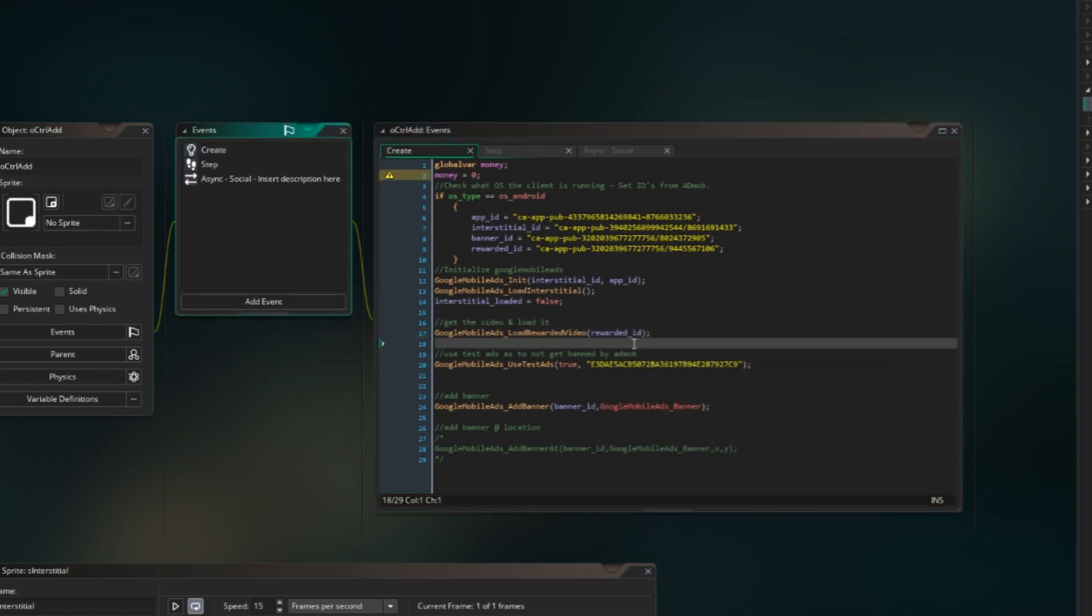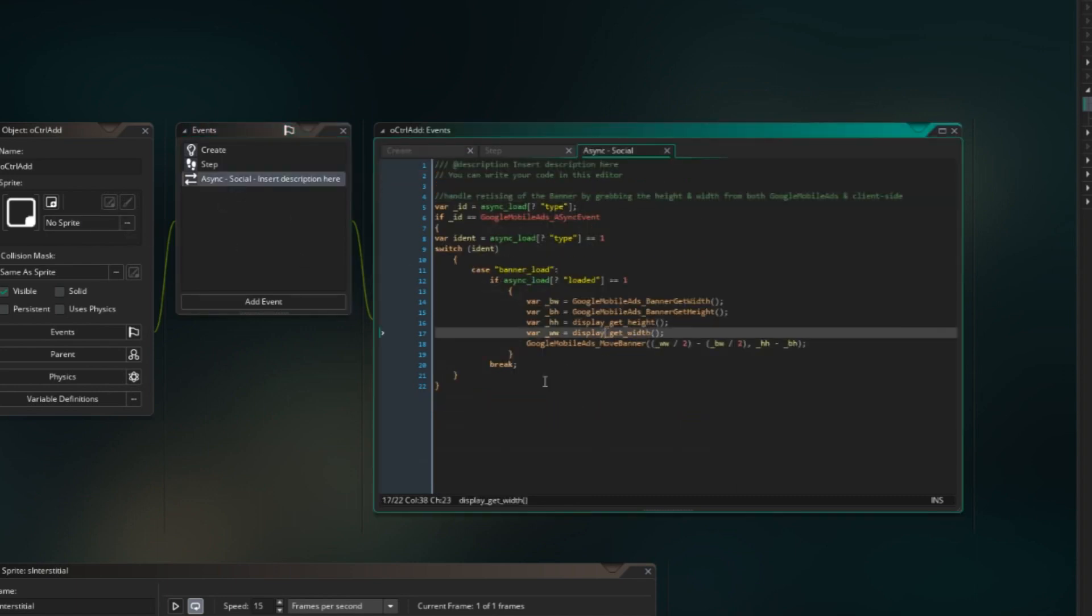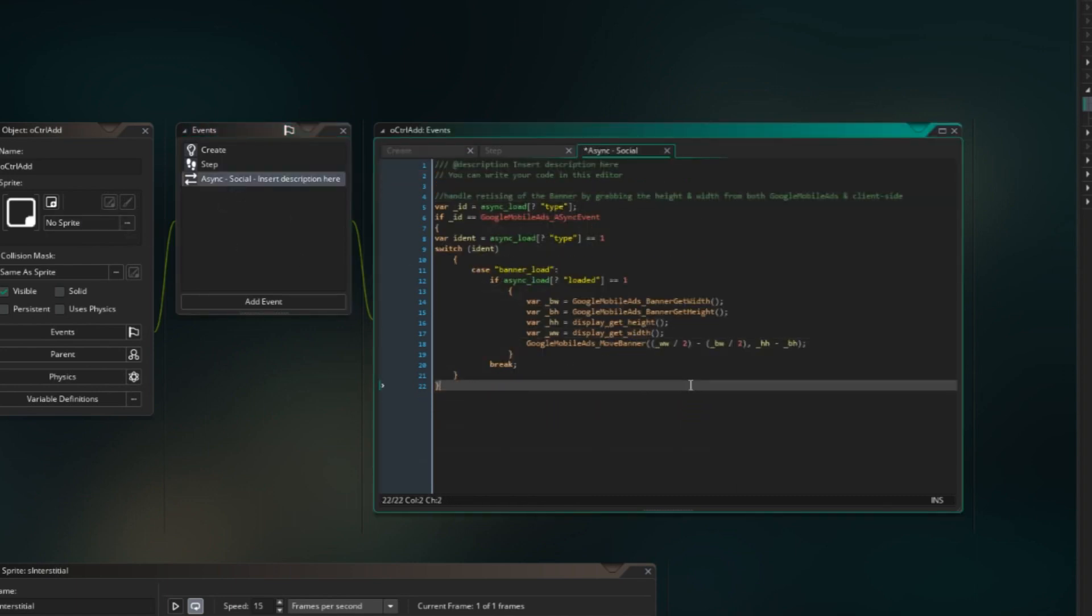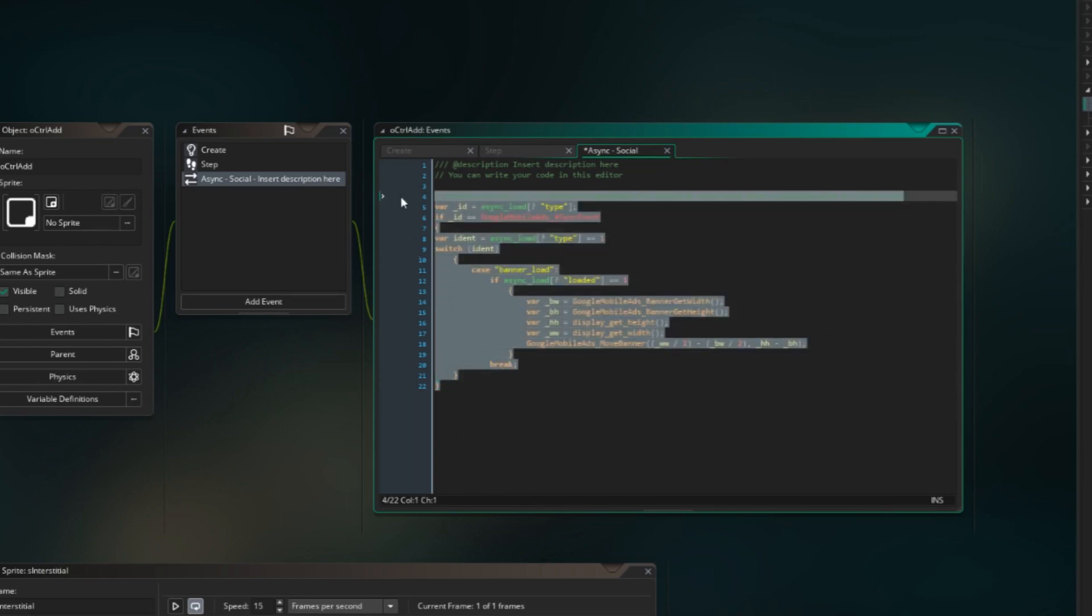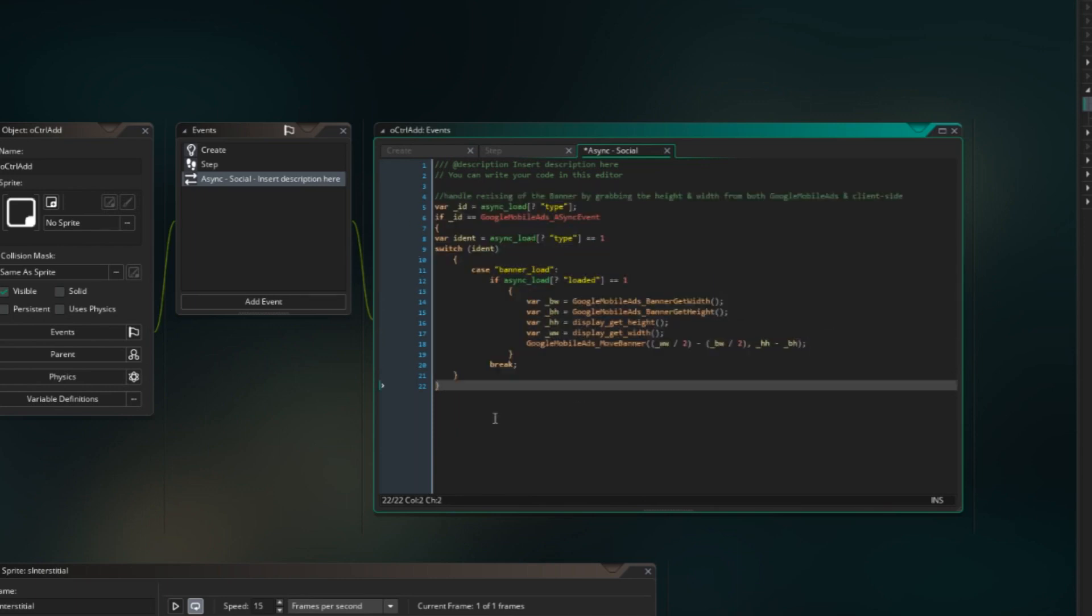So once that is done, we're gonna head over to our least favorite place to be, because we haven't done enough research on the subject, and yeah, you guessed it right, it's the async event. We're gonna head over here. Now I have not figured out if I can actually implement it into this, so what we're gonna do is we're gonna make a new one.